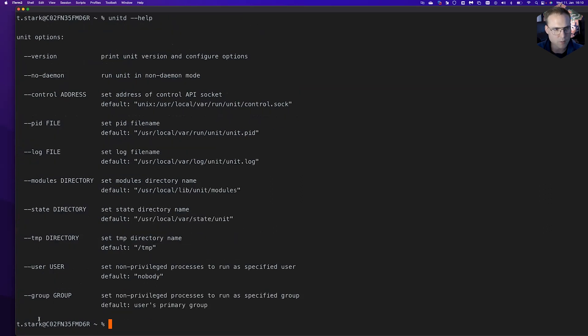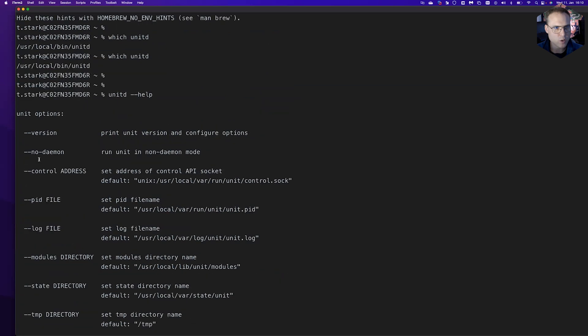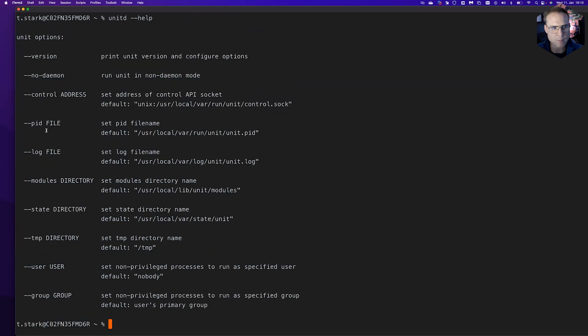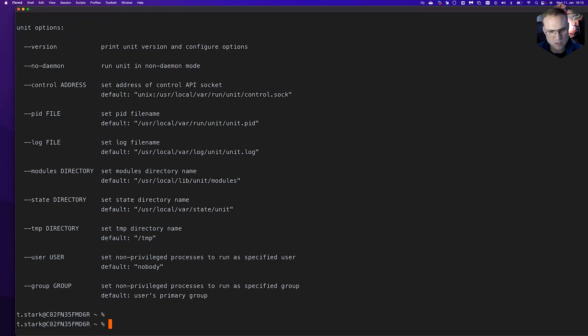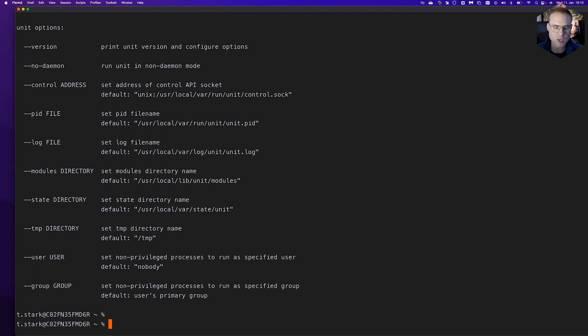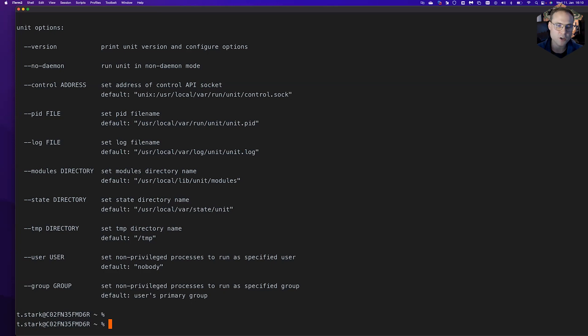Typing 'unitd --help' will give us our well-known help output. Similar to what we have in chapter number five talking about the installation of Windows Subsystem for Linux and the installation of unit on WSL, it is similar with Mac here.